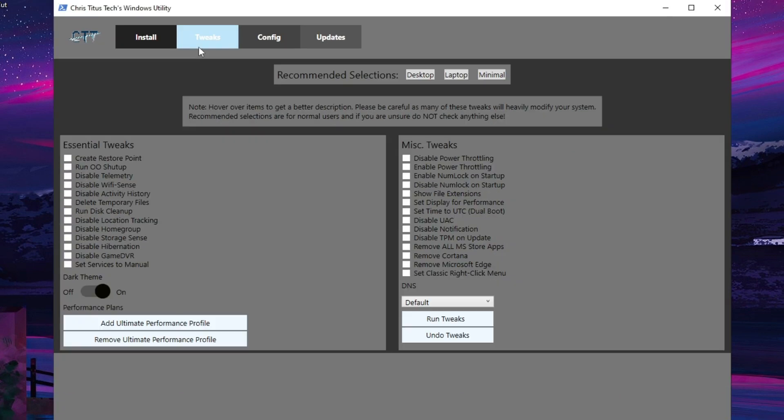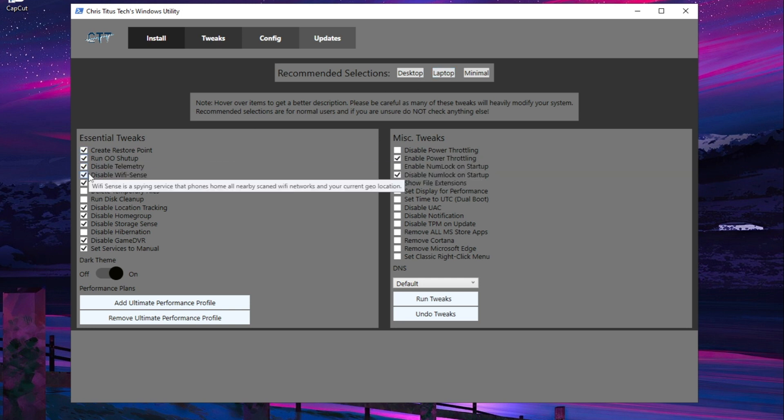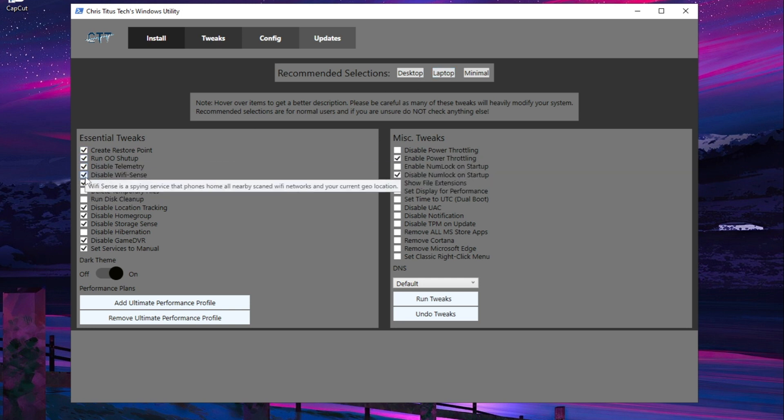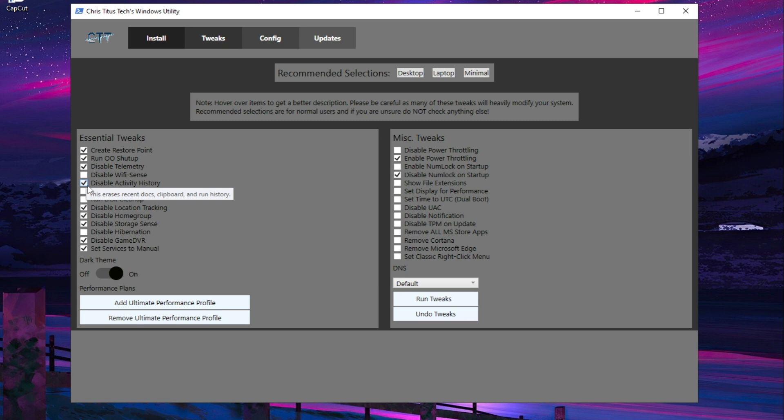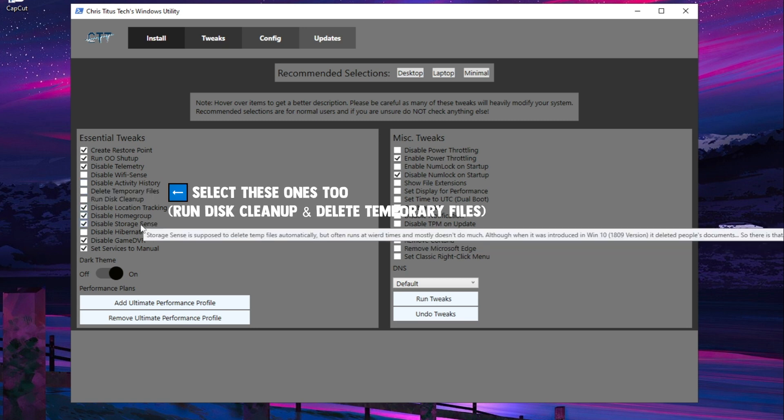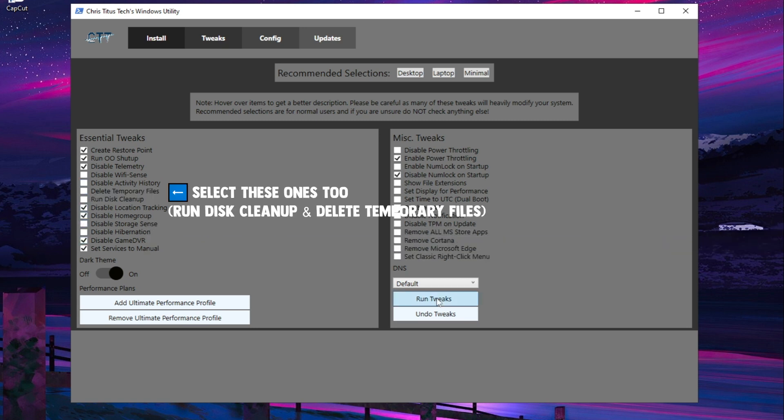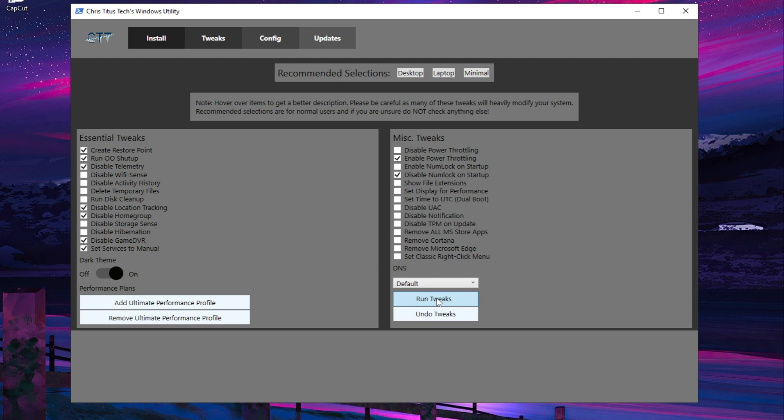Go into the Tweaks tab and click on one of the recommended selections. Unselect the ones that you don't want. I unselected Disable Wi-Fi Sense because I use Wi-Fi sometimes. Select most of the ones I have selected. Also select Run Disk Cleanup and delete temporary files. Click on Run Tweaks when you're done.